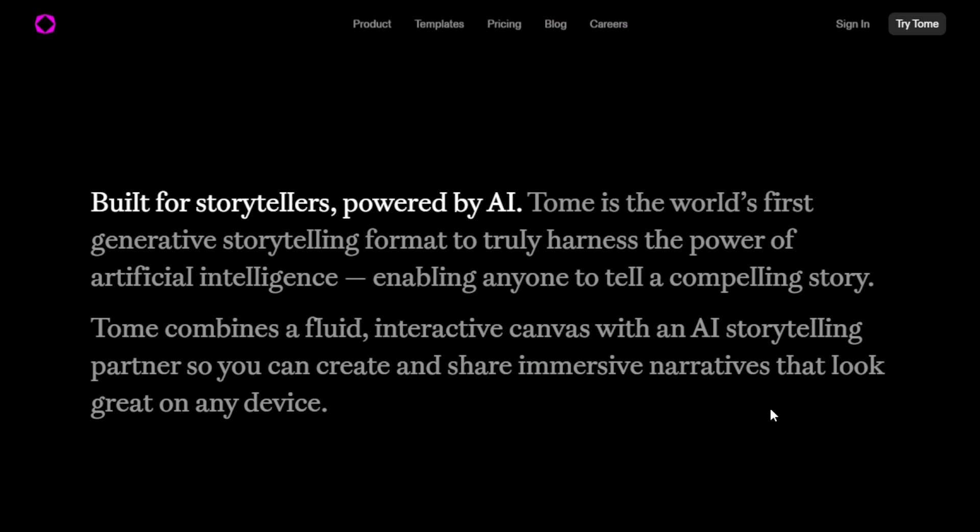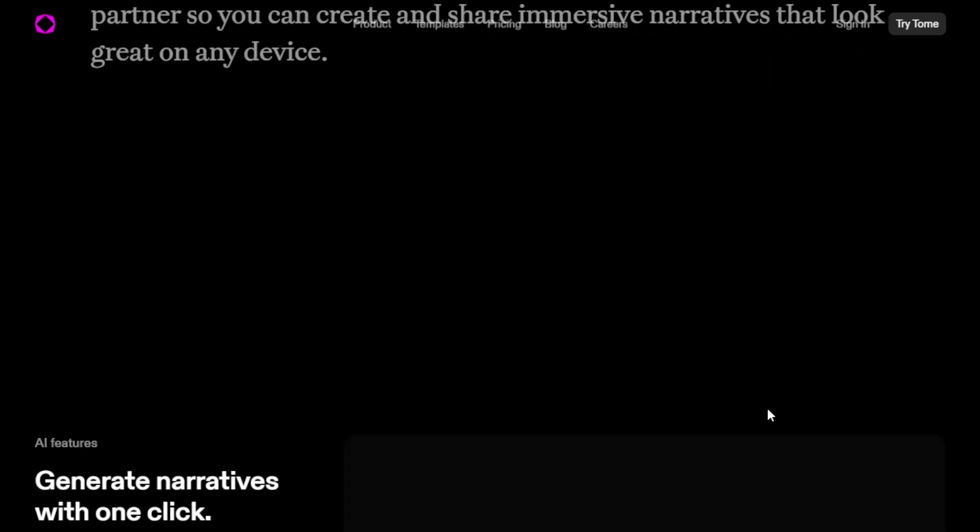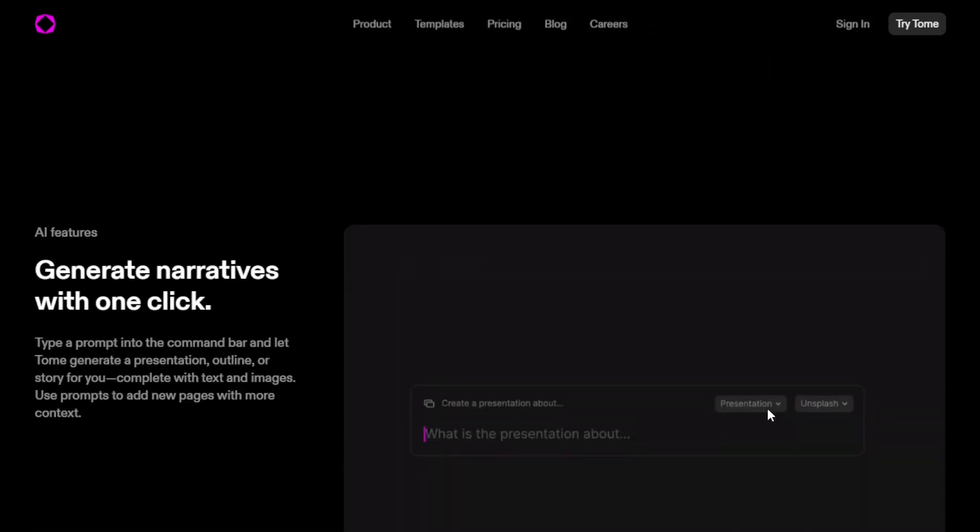Built for storytellers, powered by AI. Tom combines a fluid interactive canvas with an AI storytelling partner, so you can create and share immersive narratives that look great and read on any device. We have a vision for all storytellers.